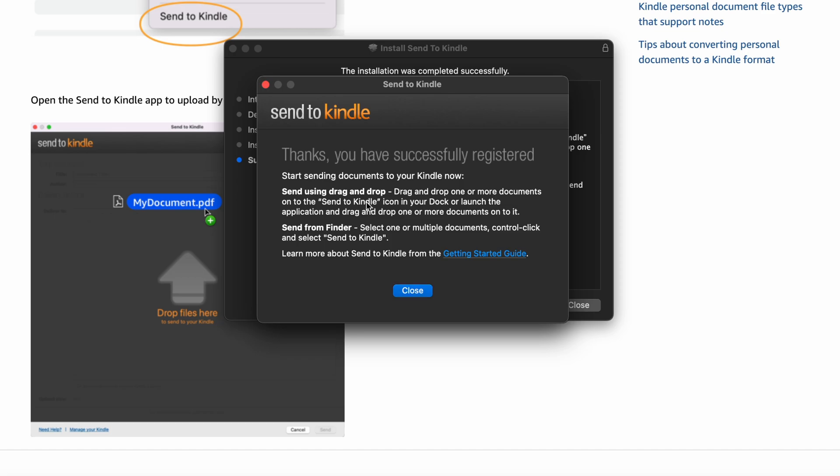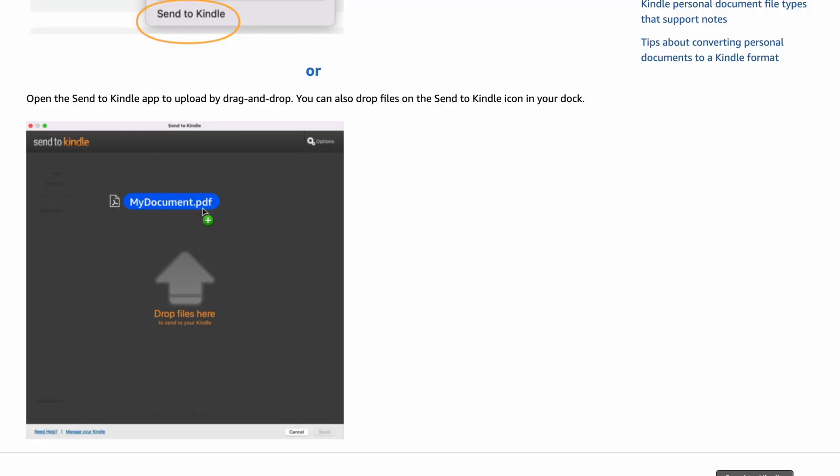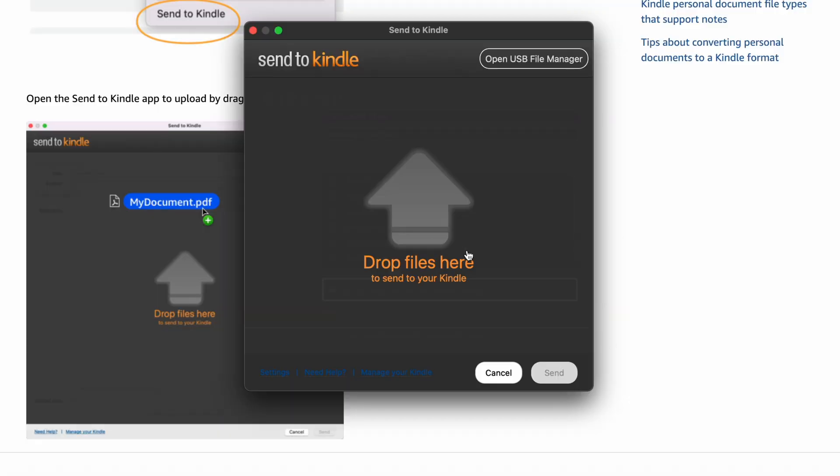After the package installs, you're going to have to put in your Amazon username and password. Sometimes it'll do a two-factor, and then your computer is registered for Send to Kindle for the Mac. It's a little different than PC, that's why I'm going over it — it's a little bit confusing. From there, you will see an icon on your desktop saying Send to Kindle, and you're going to have the Send to Kindle app on the Mac now.